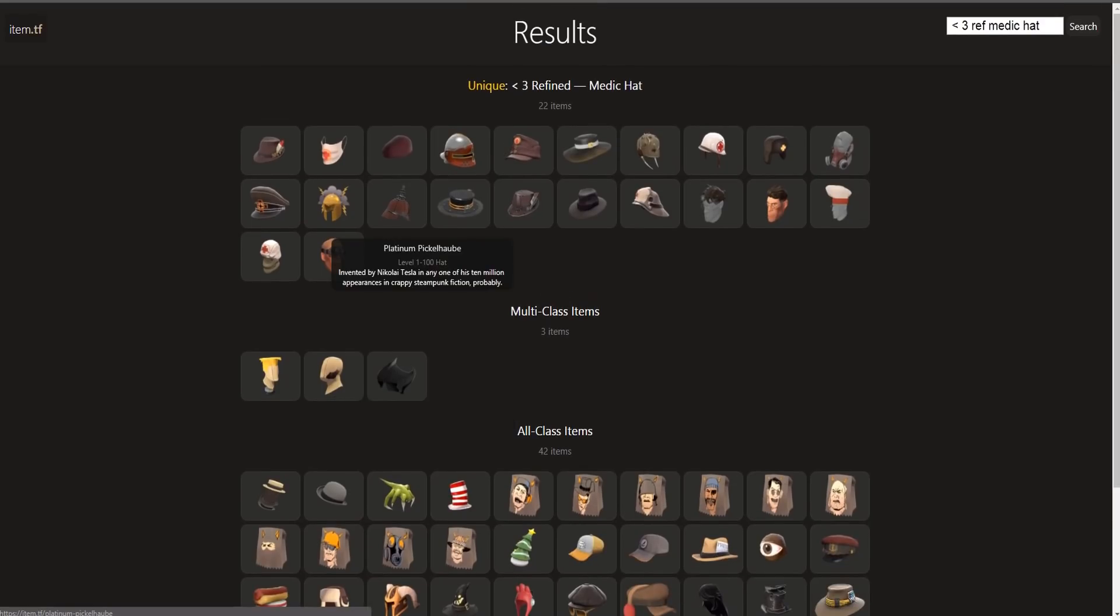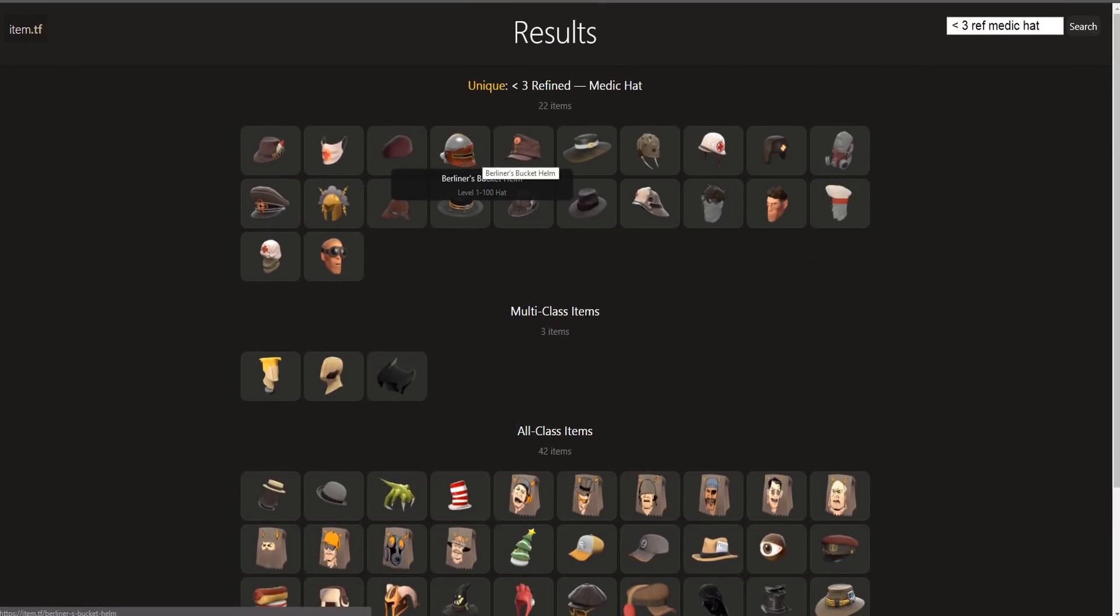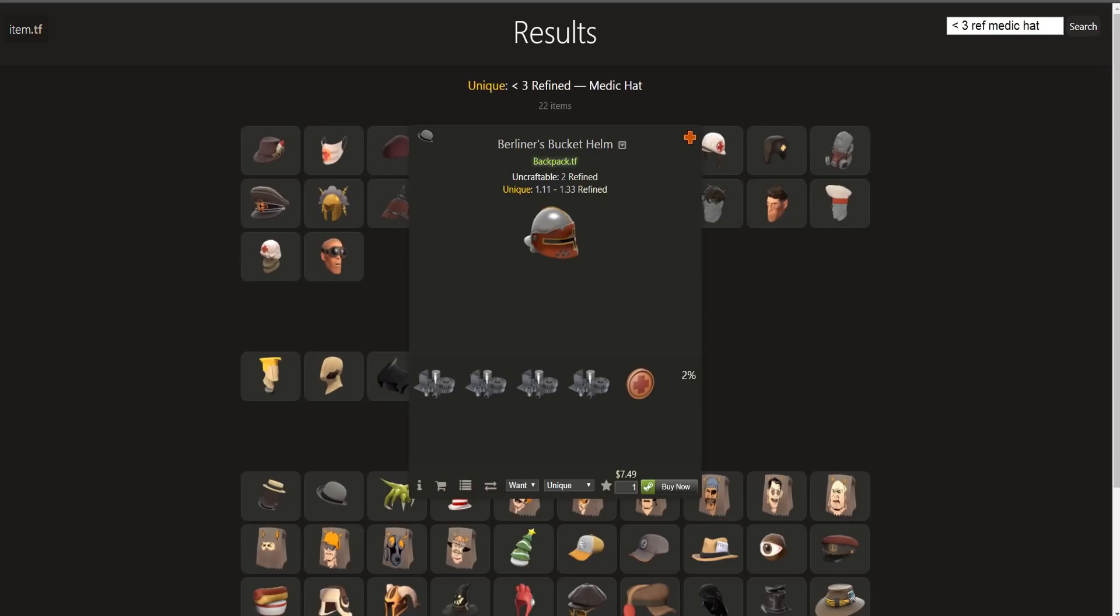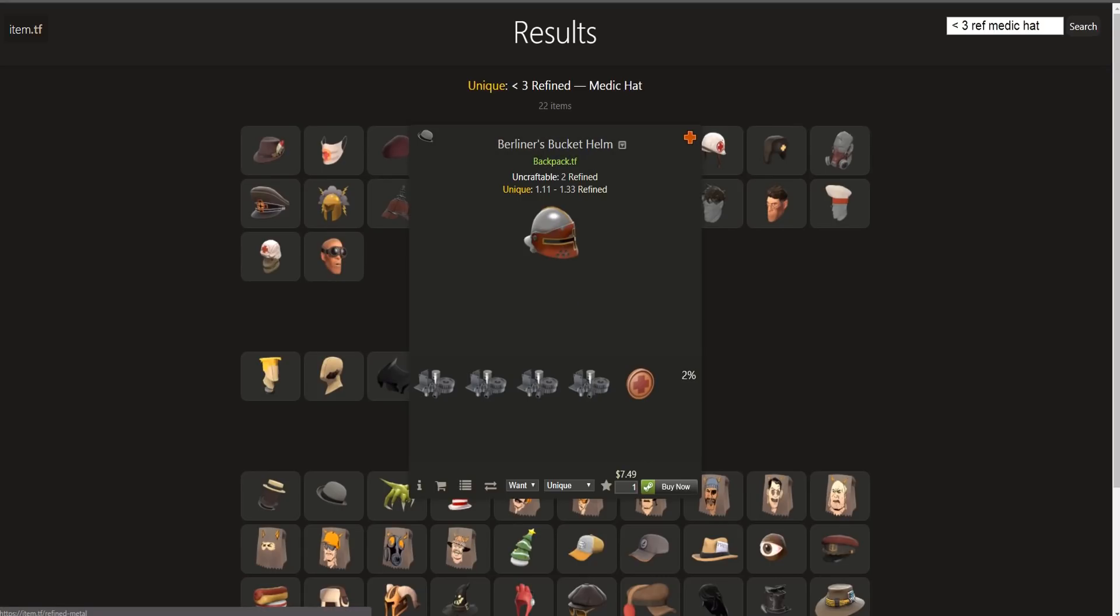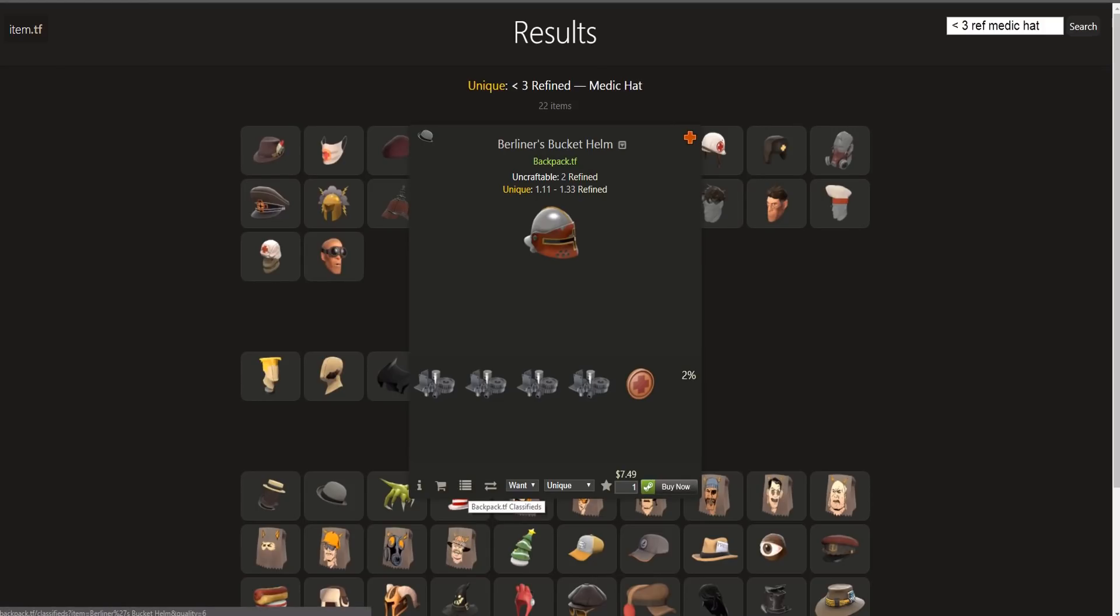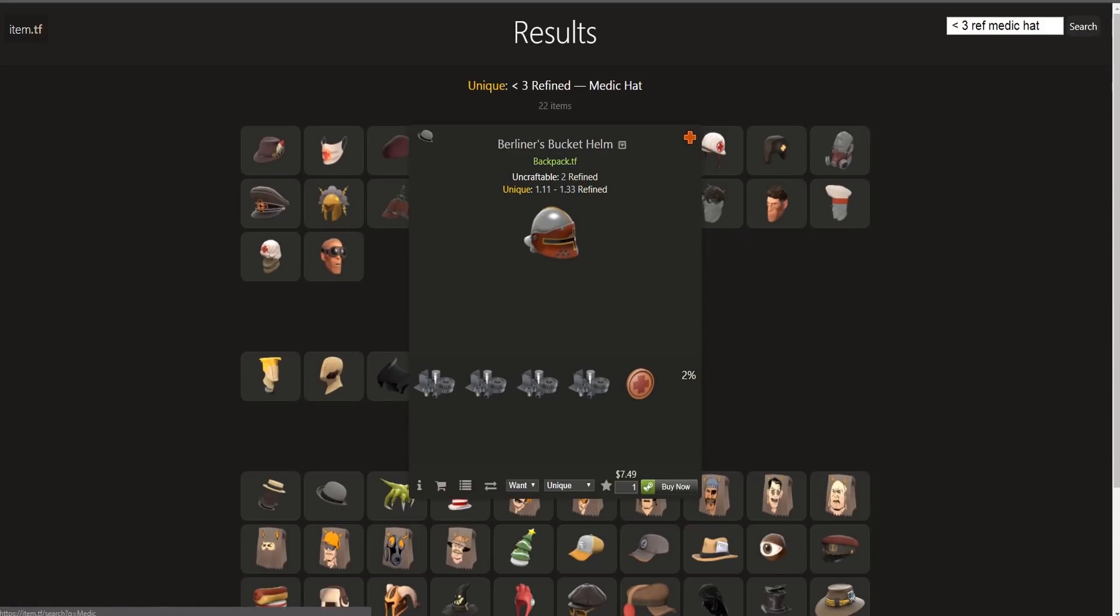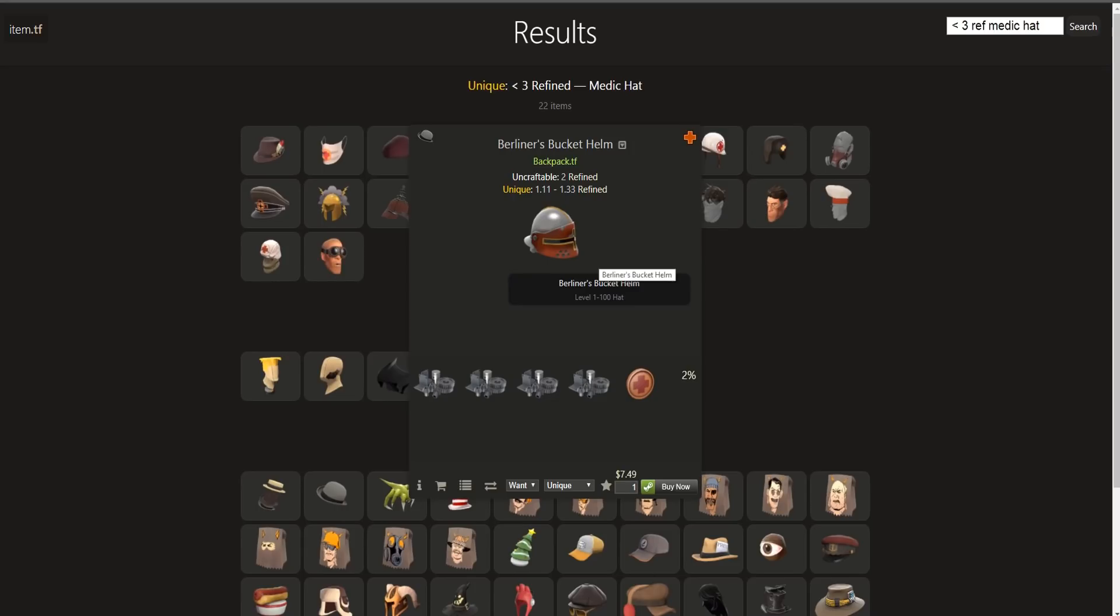This site is just so useful. But the best thing is, if you go to a specific item, let's say the Berliner's Bucket Helm, we could either choose to buy from the Steam store, we could look for trades on TF2 Outpost, and we could also look at backpack.tf classifieds. You could also search on the community market and go to the wiki as well. You're also able to change the pricing from either trade.tf or backpack.tf.